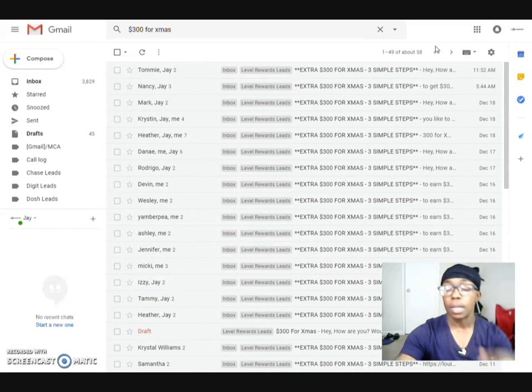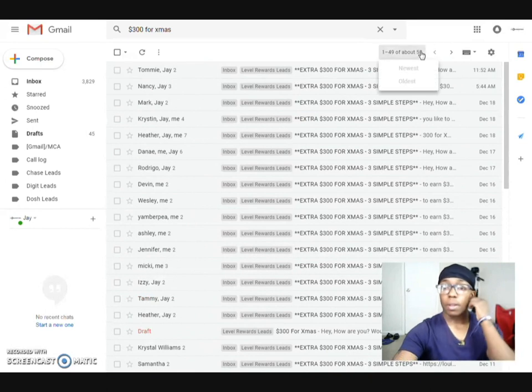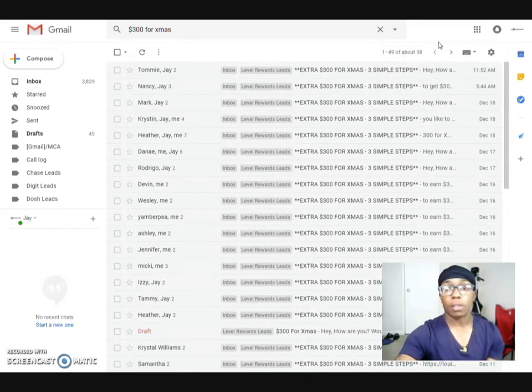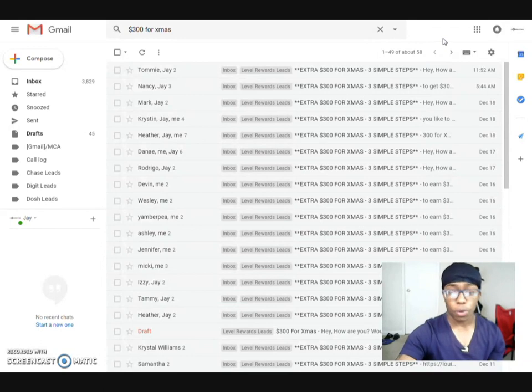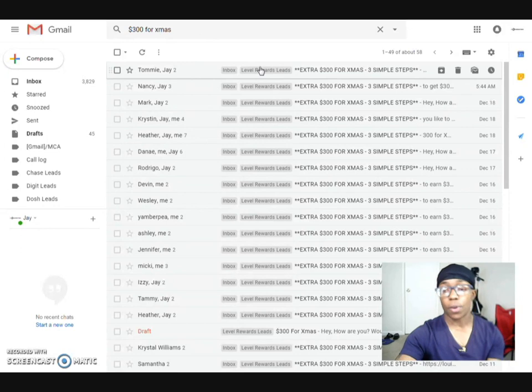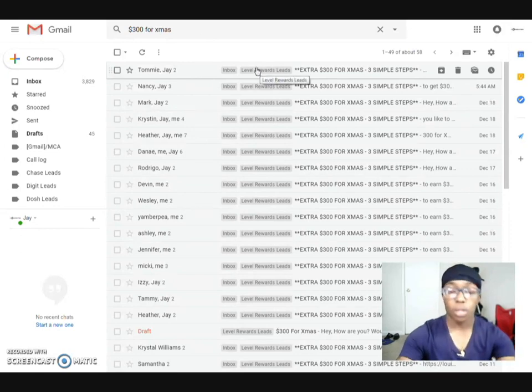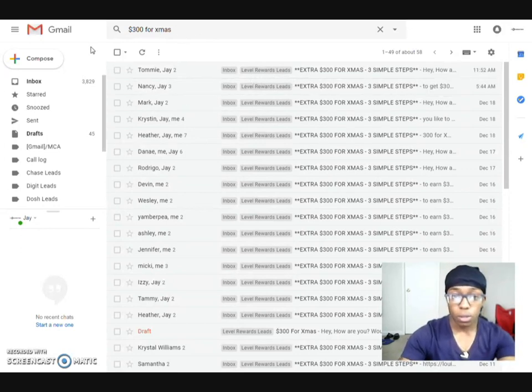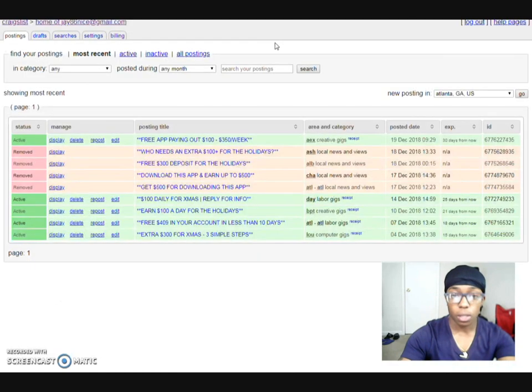And this is not even to take out the fact that I've promoted this on Facebook as well. So the same ads I'm promoting on Craigslist, I put on Facebook and then those leads come in too.